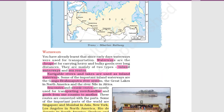An important transport medium is waterways. Waterways are the cheapest for carrying heavy and bulky loads. There are two types: inland waterways and sea routes. Sea routes are used when travelling from one country to another, while navigable rivers or lakes within a country are called inland waterways.